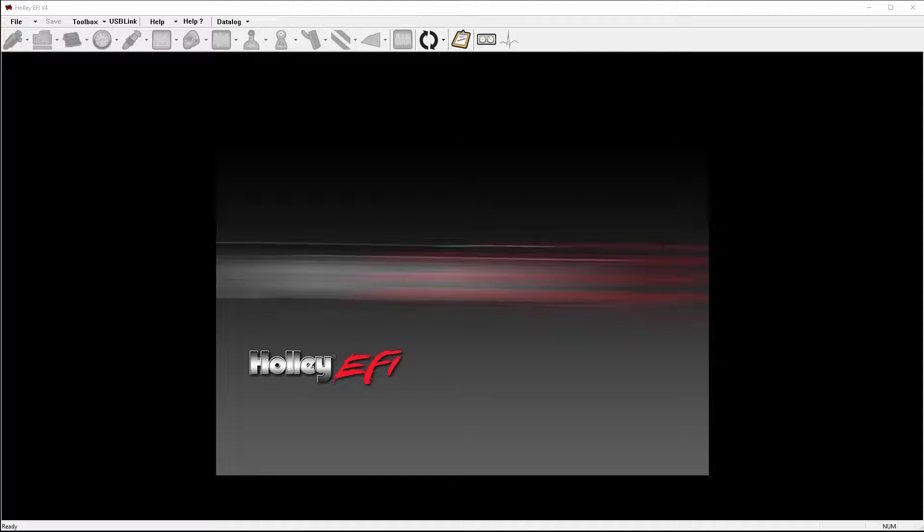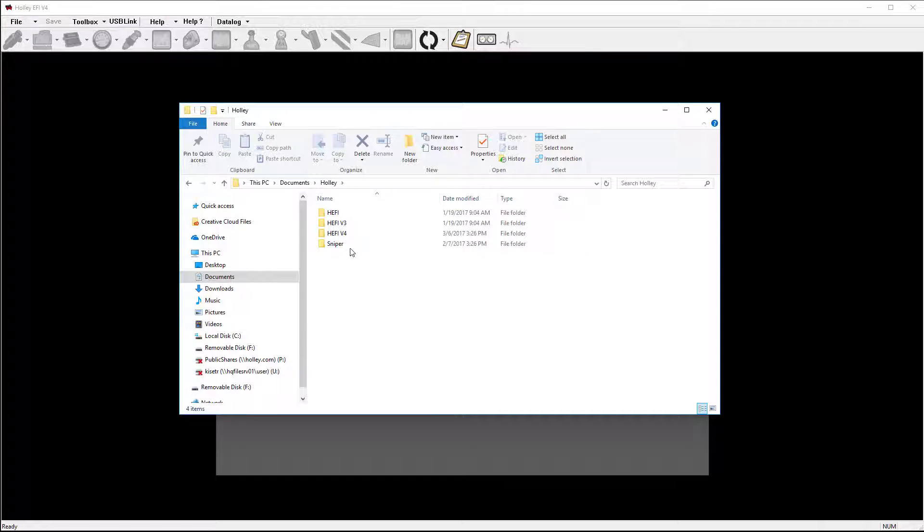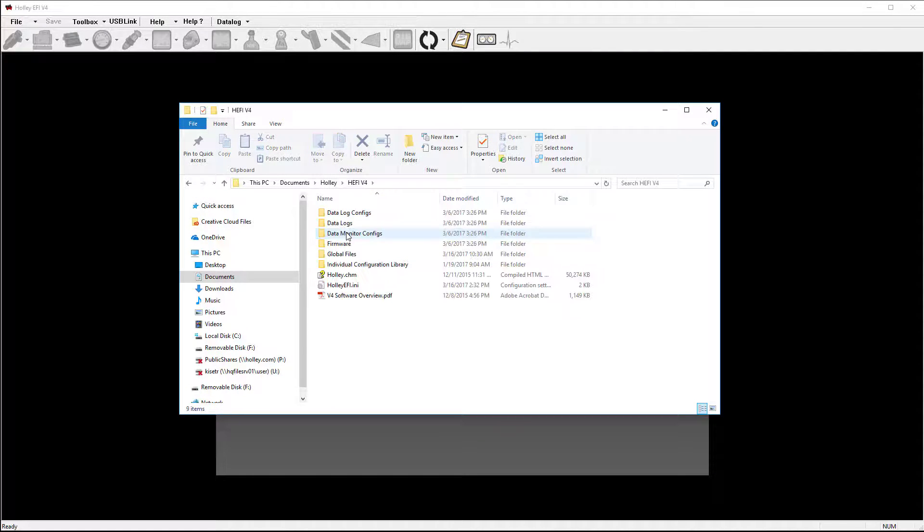If you have V4 software, go to Documents, Holley HEFI V4, and look in the Global File Folder.